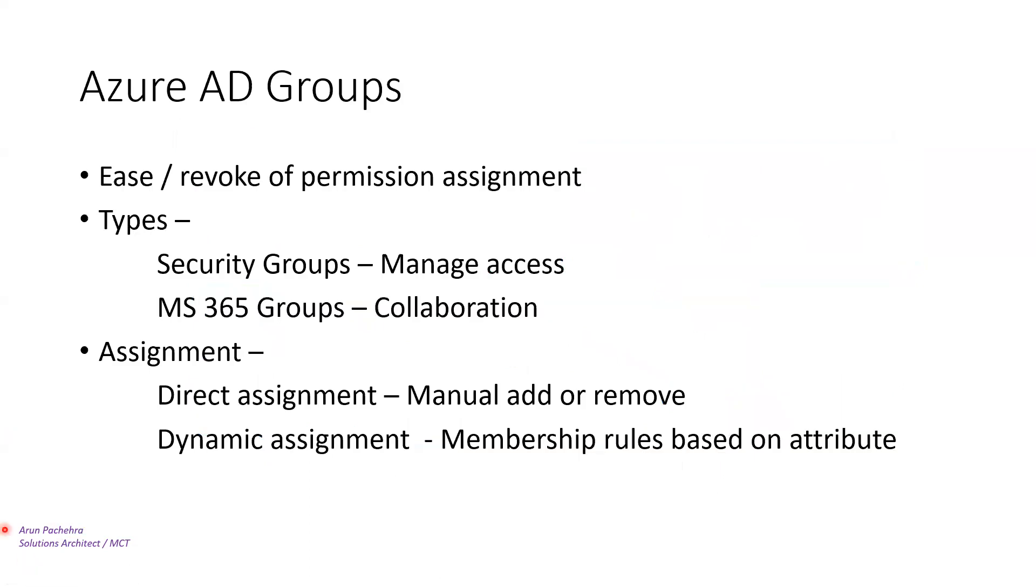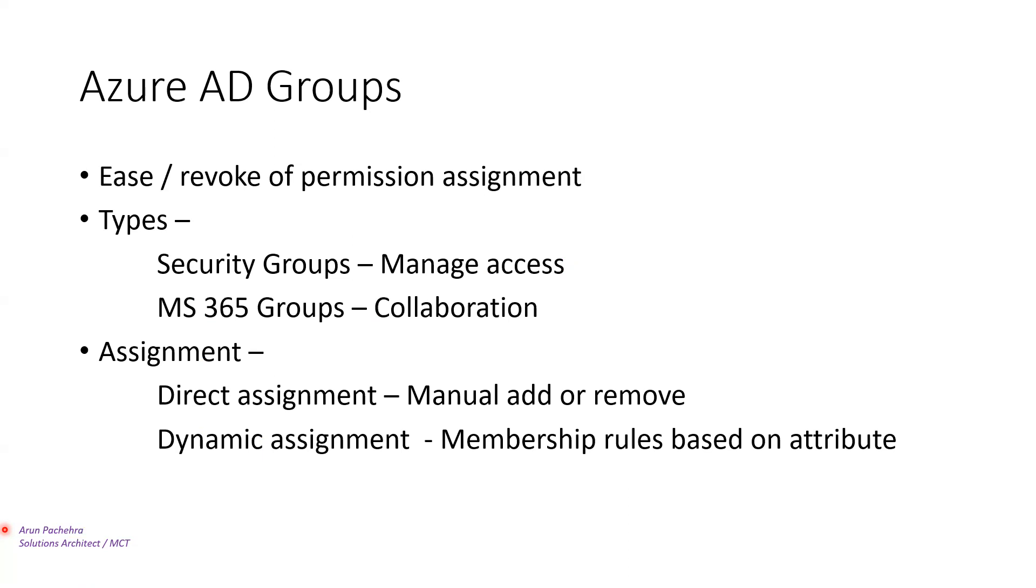Azure AD groups is exactly the same like any other group in any other identity system for the same function to ease or revoke the permission assignment. Because if you're doing per user basis, it would be hectic and error-oriented. But if you have all the users in the group and you're applying permission at one place, it will ease your work and less chances of error. And if that person is no more in that group, they don't have that permission.